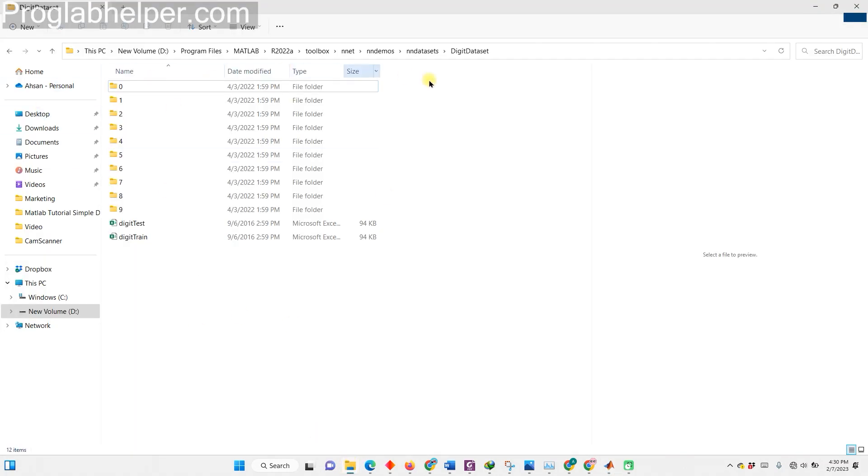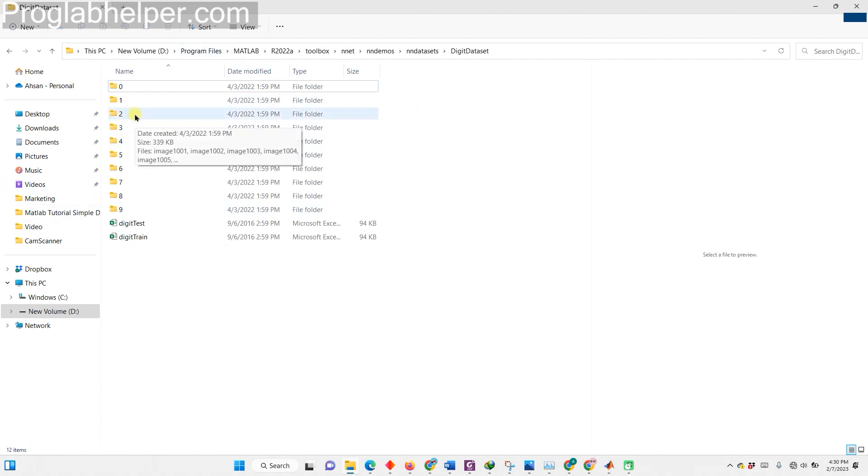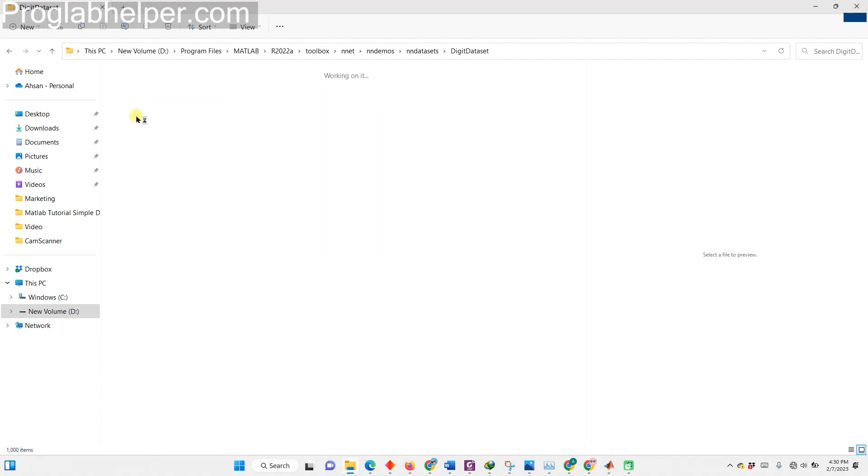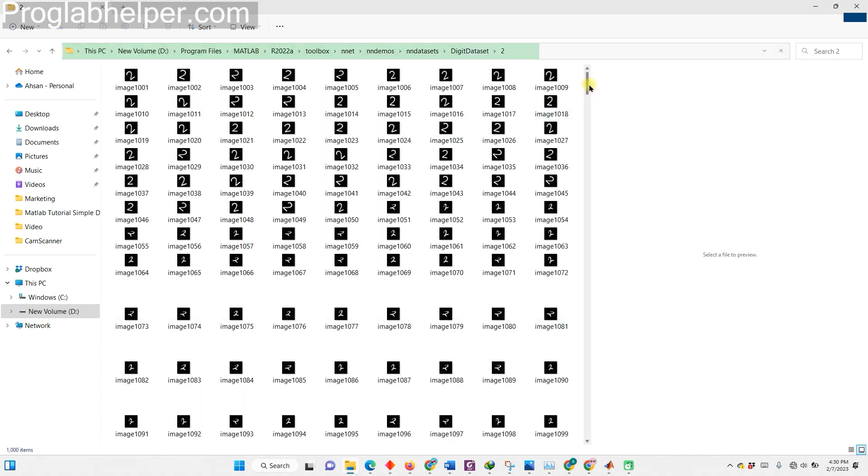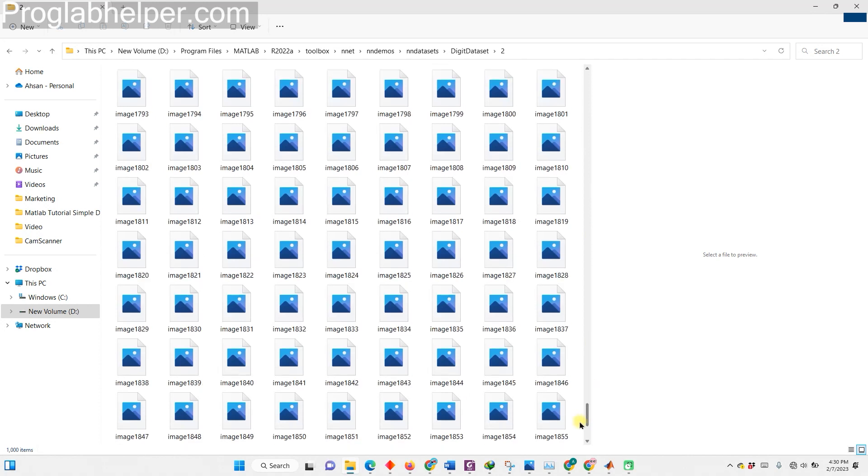The dataset we are using contains subfolders. These subfolders are named as digits from 0 to 9. Within each subfolder we have different number of images of the same labeled digit.